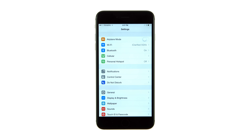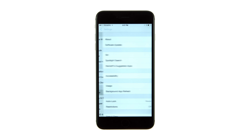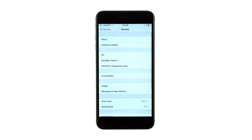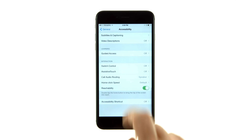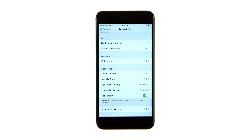Tap to launch Settings from your springboard, then choose General from the Settings menu. Select Accessibility, then tap Guided Access from the Accessibility menu.